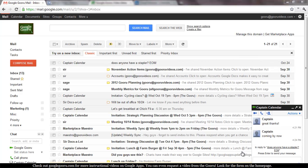Welcome back to Google Guru. If you haven't joined us before, Google Guru is an informational video series where we'll teach you how to perform everything from basic to advanced tasks in the world of Google Apps.